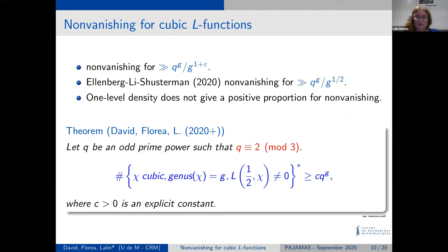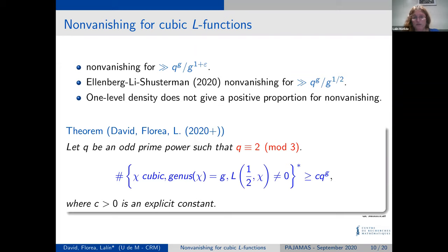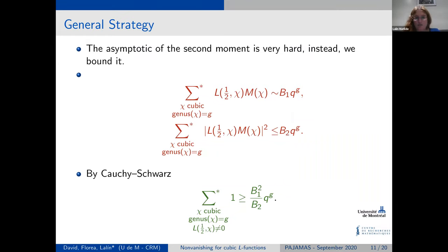The result I want to present today concerns the non-Kummer case: we obtain a positive proportion of non-vanishing. Specifically, the count is at least some constant times q^G, and q^G is the size of the total family of characters — so this is genuinely a positive proportion. The general strategy involves evaluating the first mollified moment, bounding the second mollified moment, and then applying Cauchy-Schwarz exactly as described before.